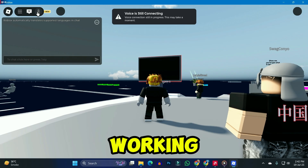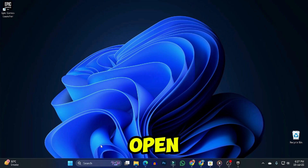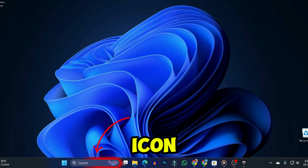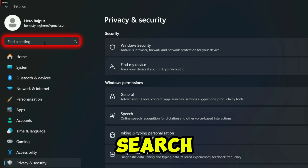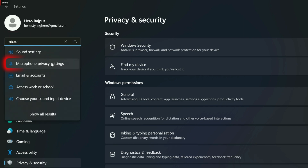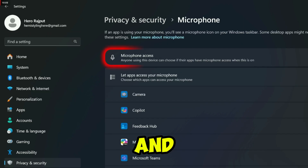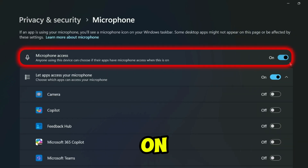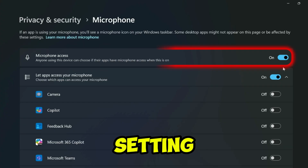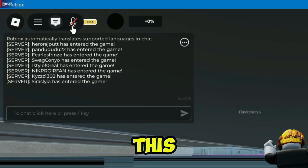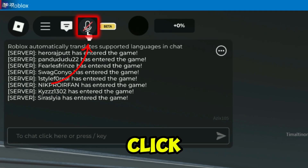If it's still not working, for the next step, you can open your desktop and click on that search icon. Open settings and search for microphone privacy settings. Open it and simply turn on the microphone access setting. After turning this on, you can see the microphone start working.